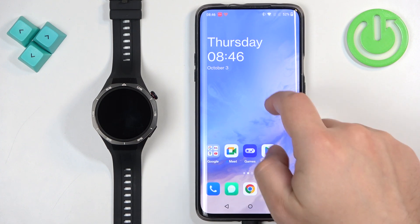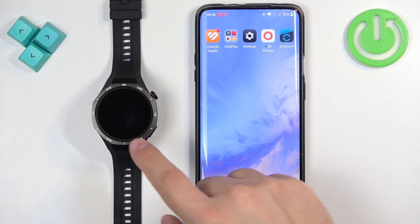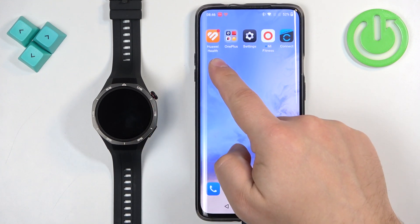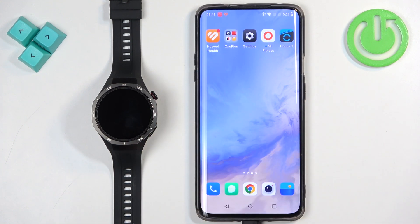Before we start, if you want to install applications on this watch, your watch needs to be paired with a phone via the Huawei Health application. Once the devices are paired together, we can continue.